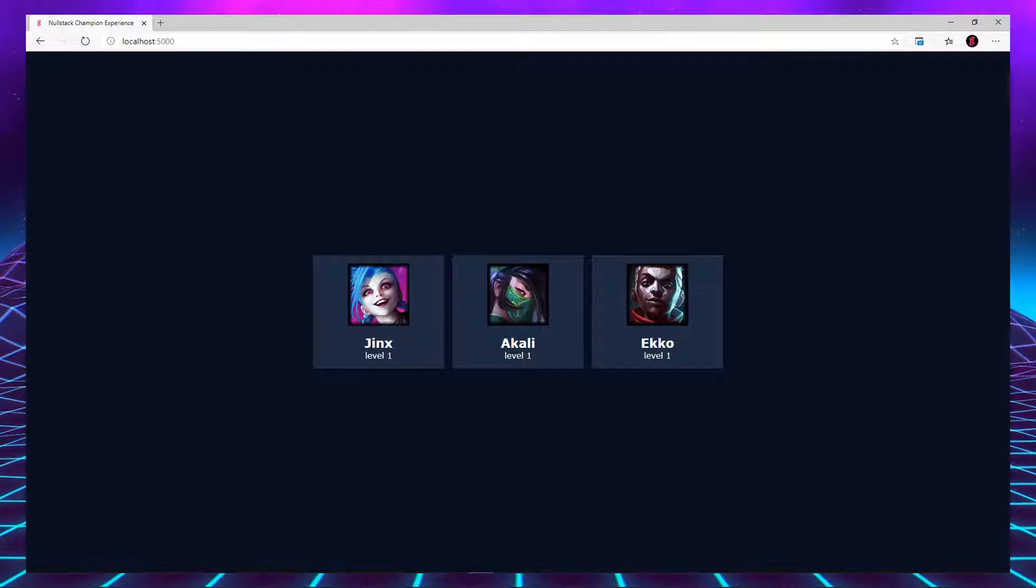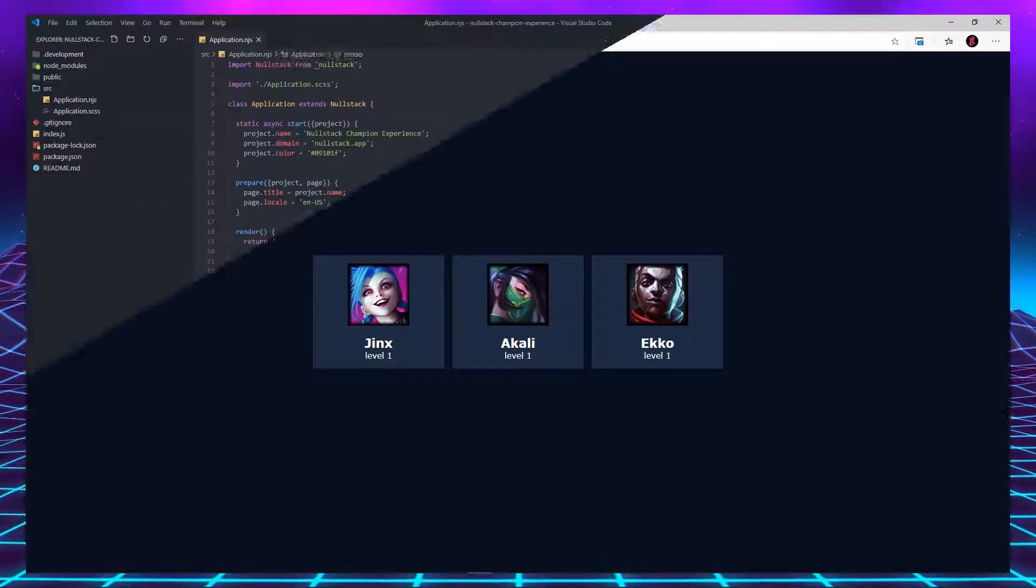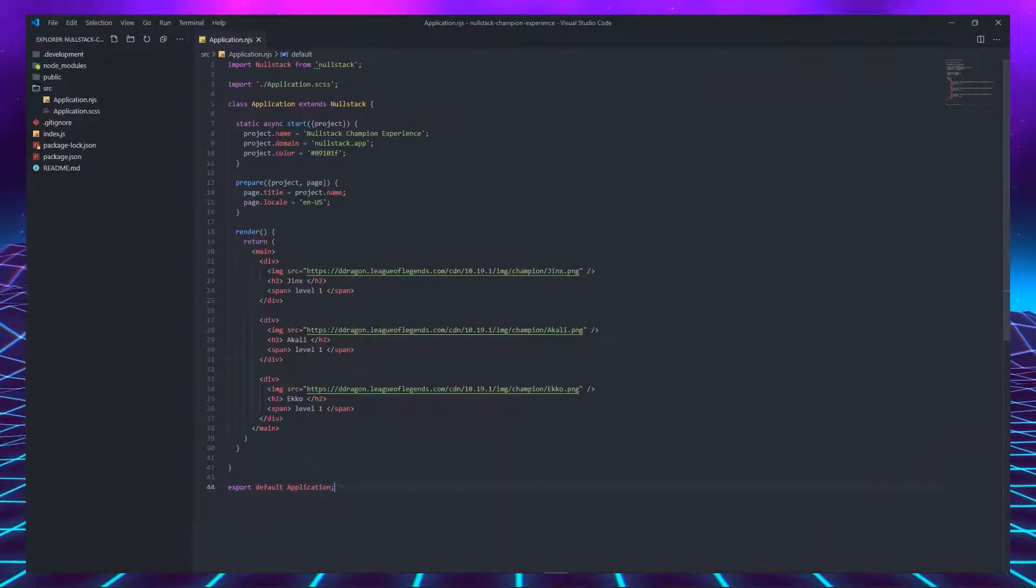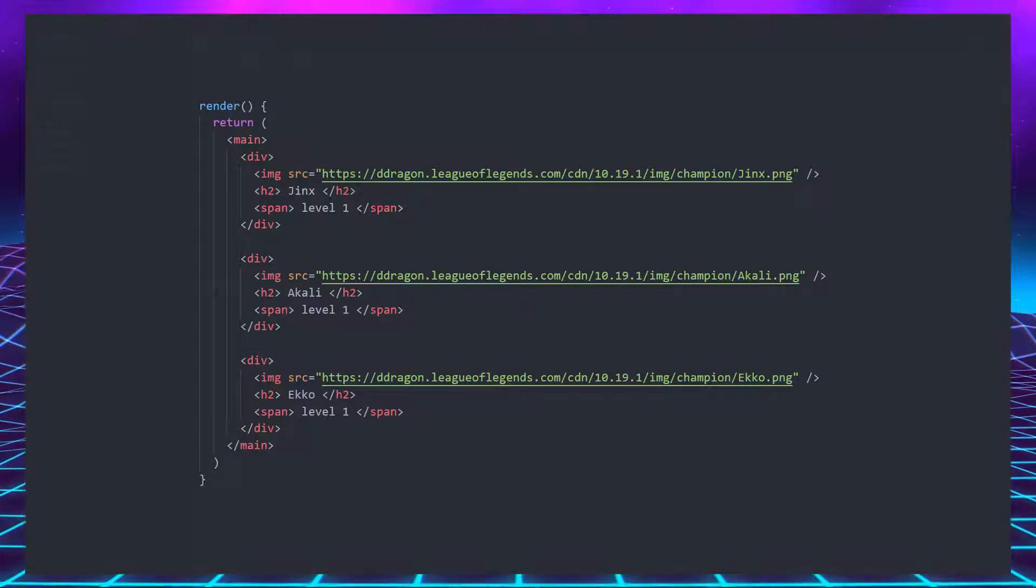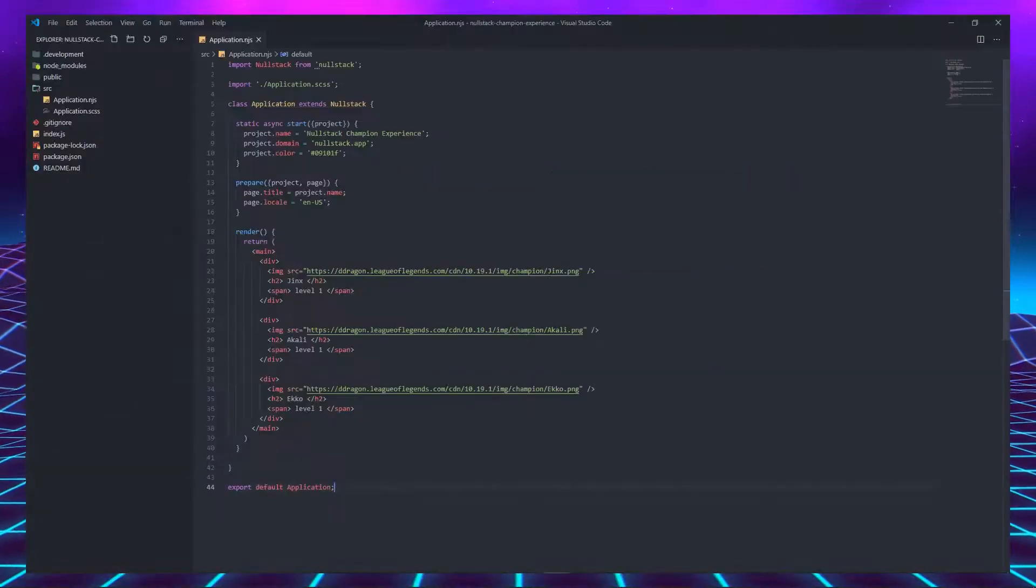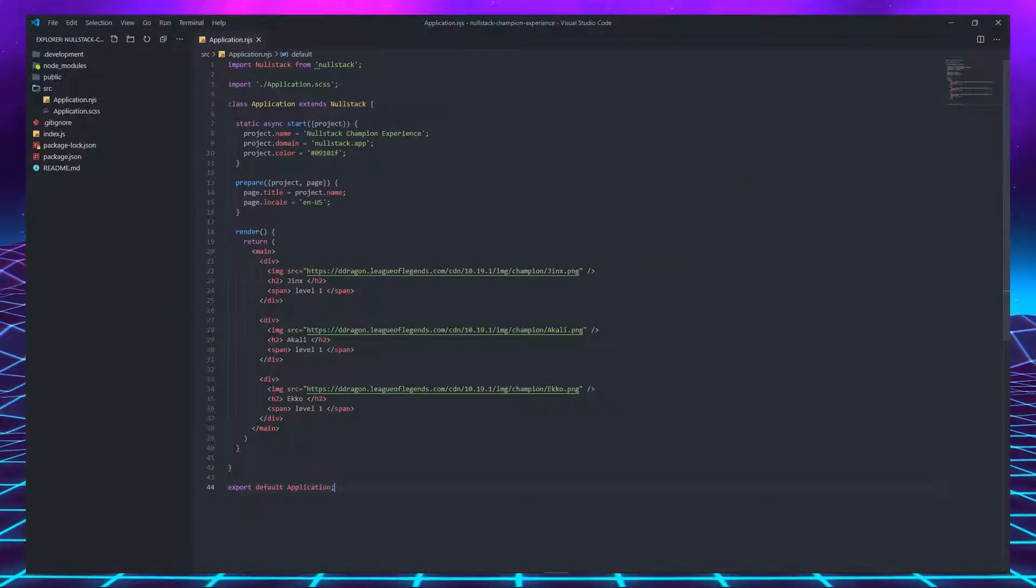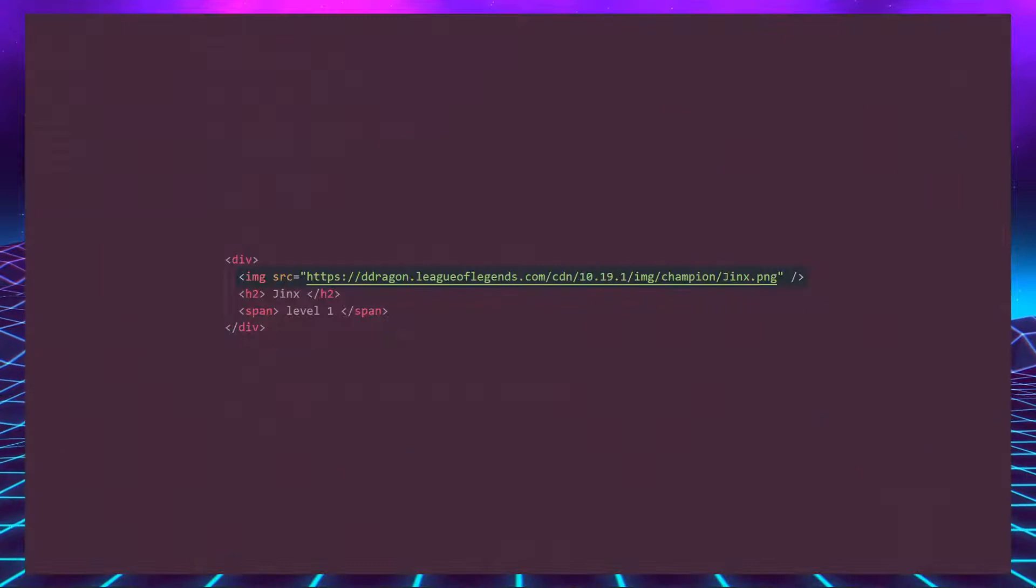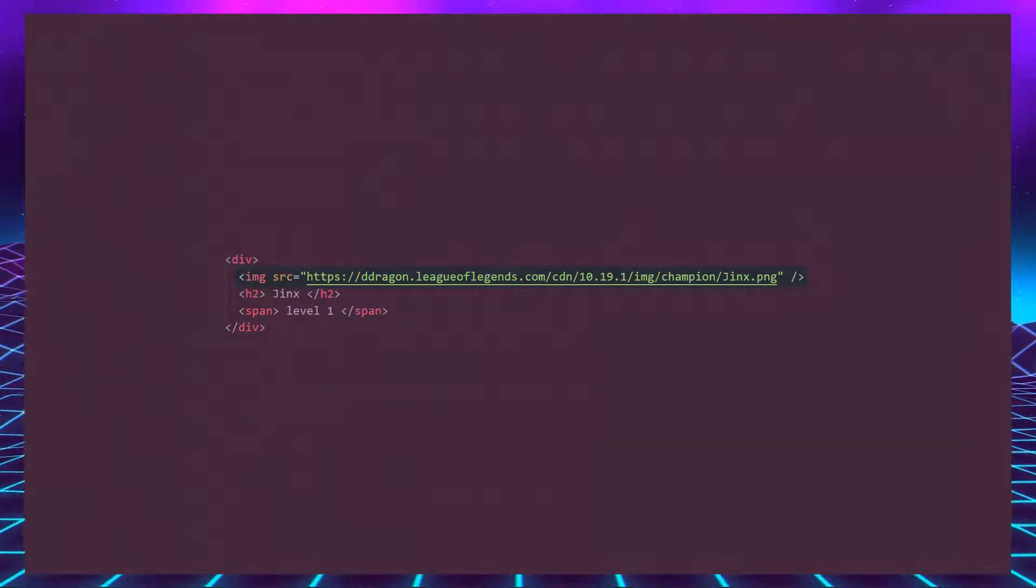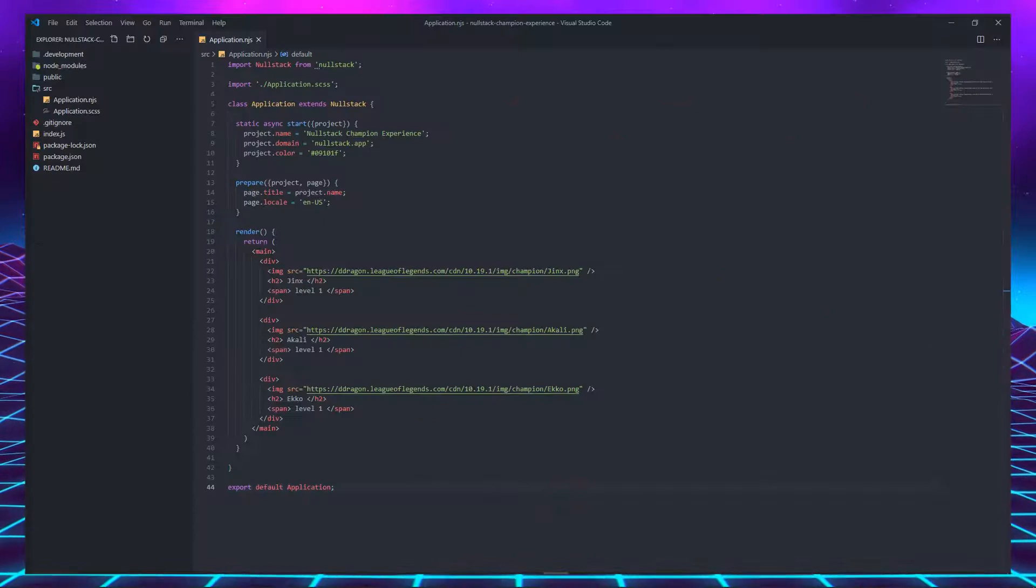To understand what a component is, we first must understand what applications are made of. Besides CSS, everything in our application are tags inside of tags. Tags describe where each thing goes. And some tags have attributes, like the image tag has a source attribute telling us which image to load.